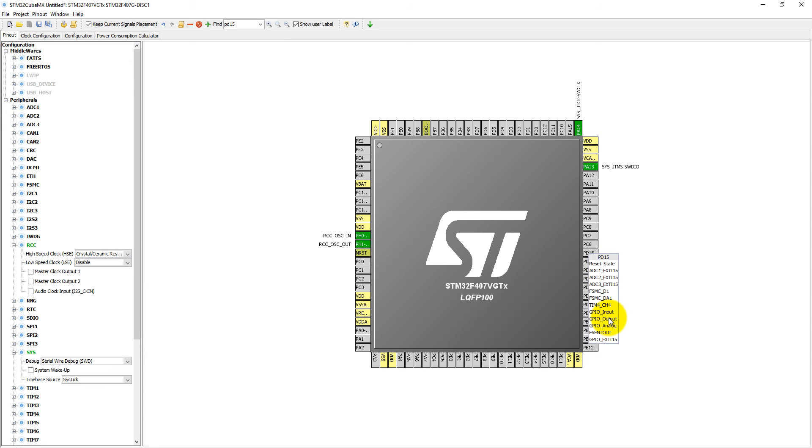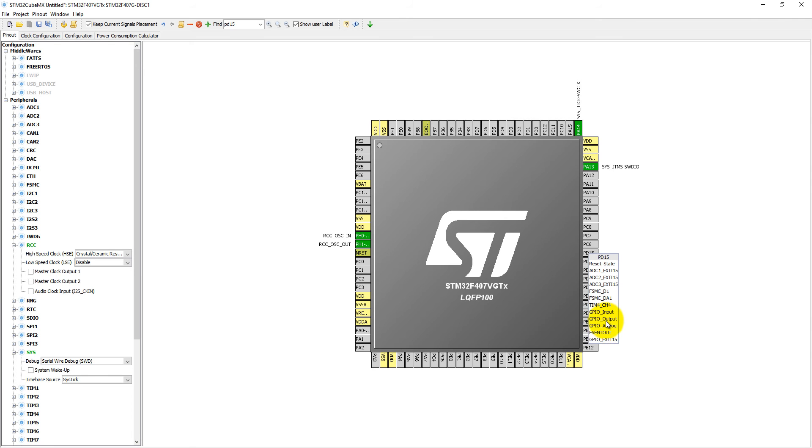Also ADC1, ADC2, and ADC3 - it is multiplexed with all these 3 ADCs. Timer Channel 4, GPIO Input/Output, GPIO Analogue, Event Out, and GPIO External Interrupts. So here select GPIO output.